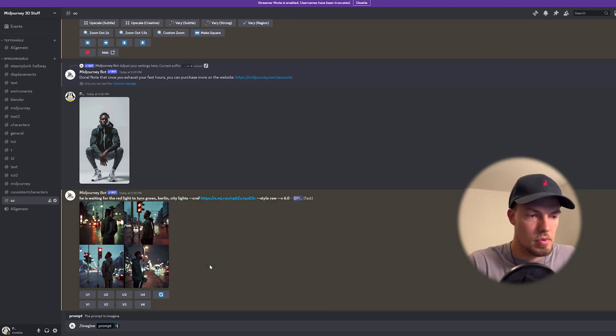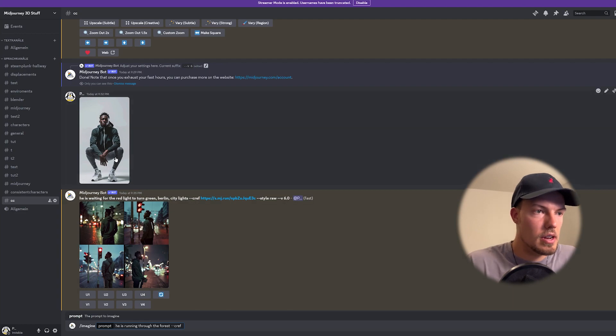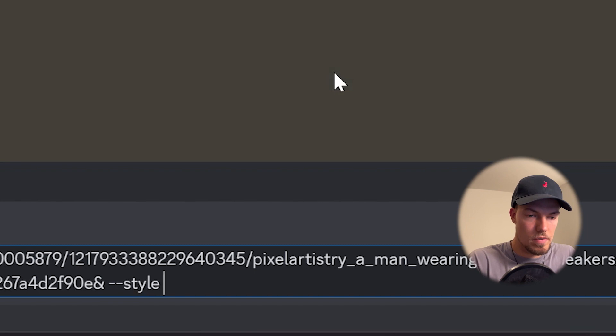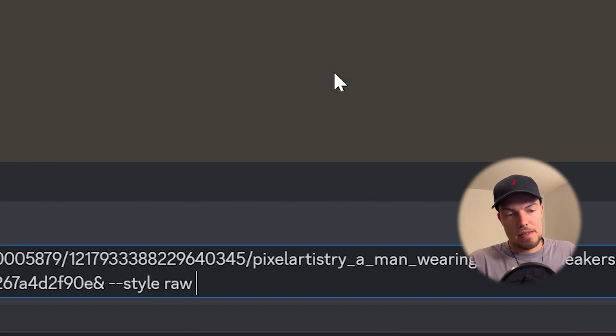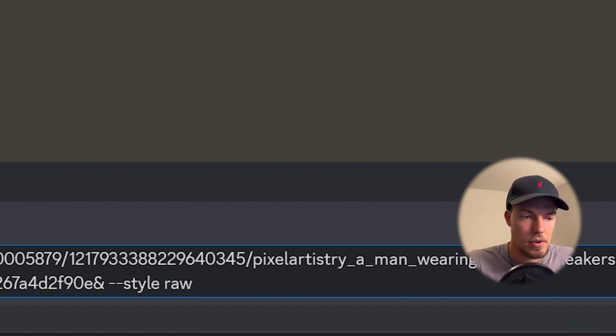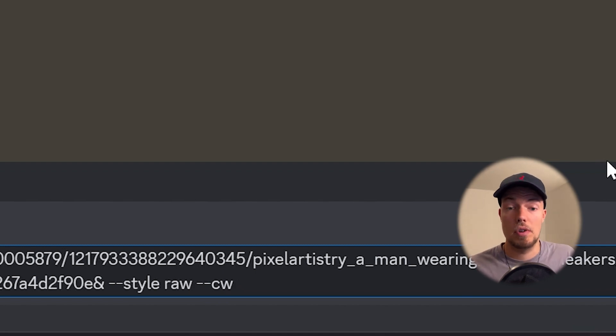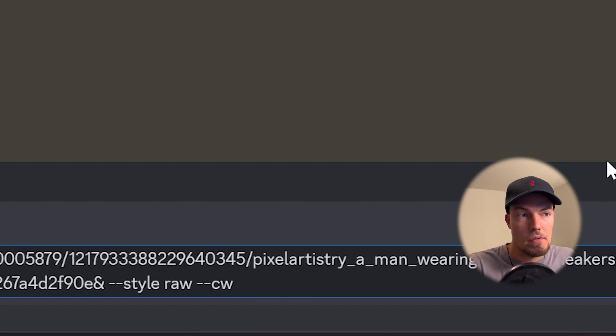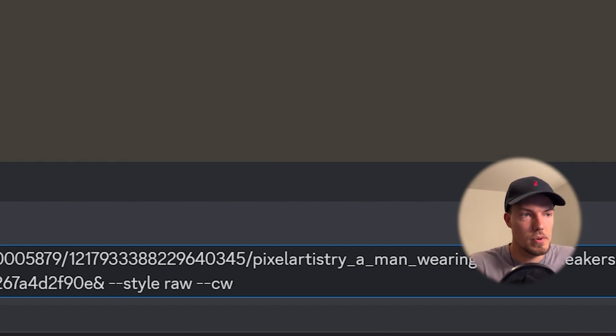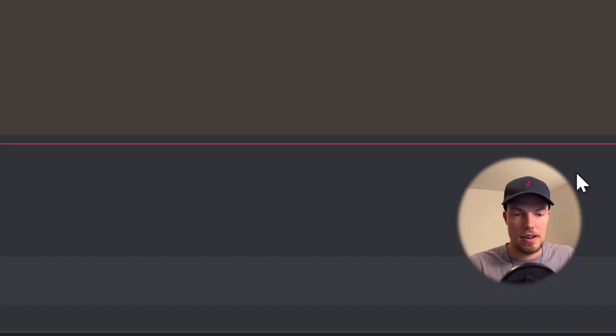So let's go with a new prompt and let's make the minus minus cref again drag him in and then also minus minus style raw of course and then as the last part which is then which is new and then also important is related to the cref is that we then choose minus minus cw which stands for character weight actually and then we're choosing a value from 0 to 100. For now we want to make a test so we want to match it as close as possible so that Midjourney is keeping most of his details so we're choosing 100 and send it.